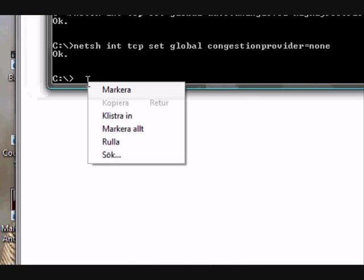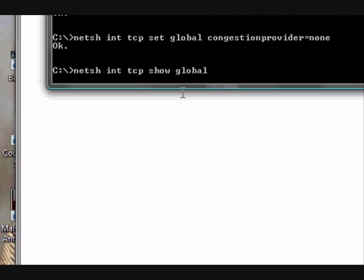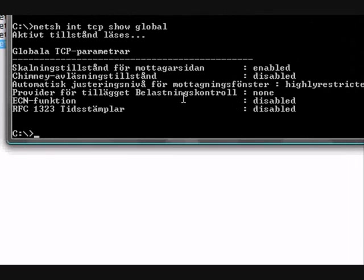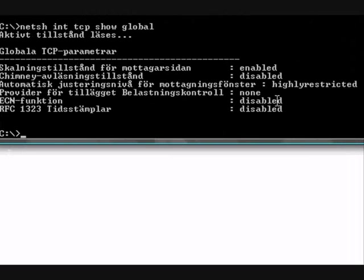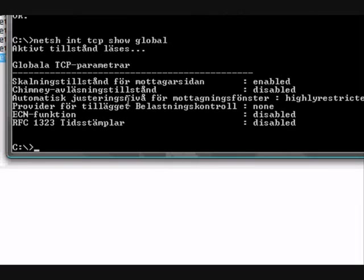And the last one. Same thing as the first. Netsh space int space tcp space show space global. Enter. Okay. Now everything is disabled and it's the same as before. Okay.